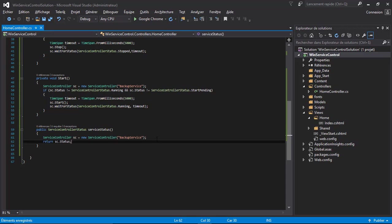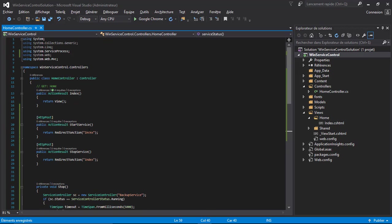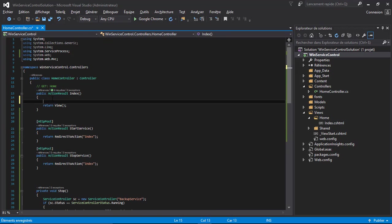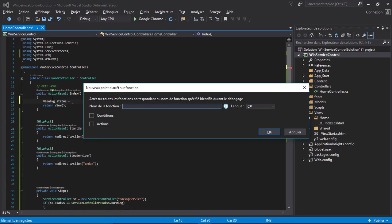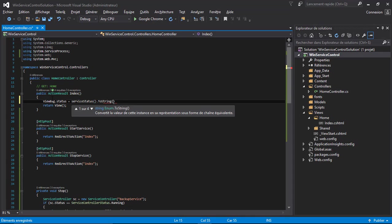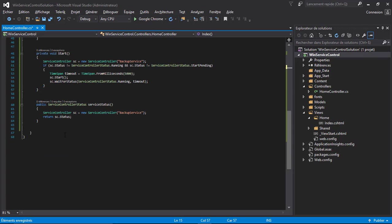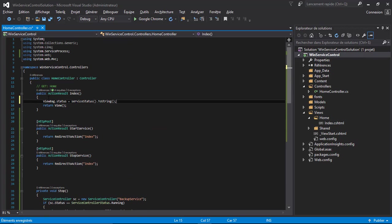Then we will use ViewBag.Status.ToString. Here I will retrieve the status of the service and put it inside the ViewBag and display it in the view.